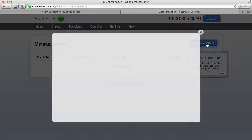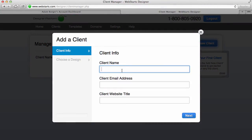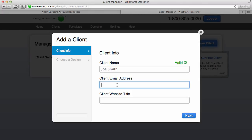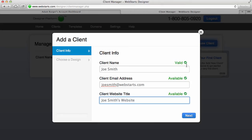Here I click the button to add a new client. My first client I'm going to call Joe Smith, and I'm just going to say joesmith@webstarts.com for this example, and I'm going to say Joe Smith's Website as my website title.